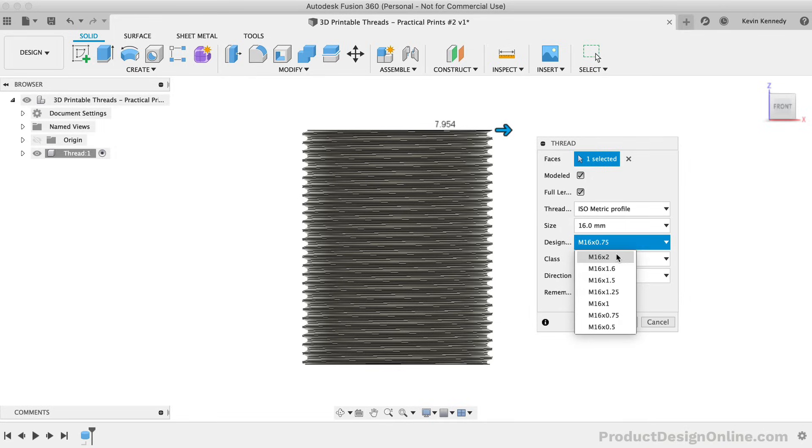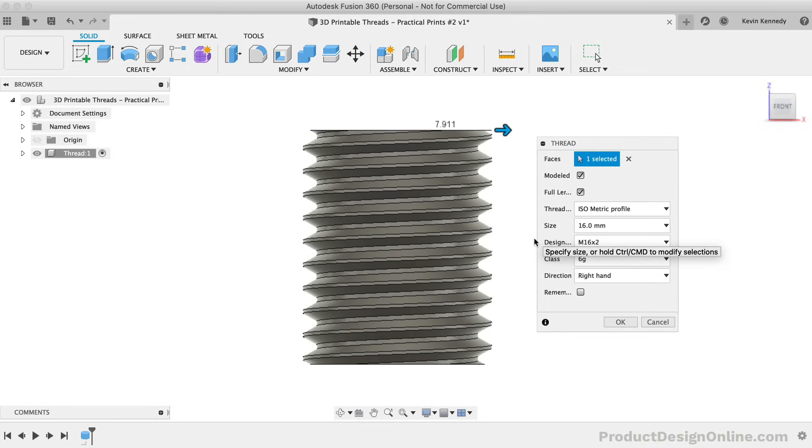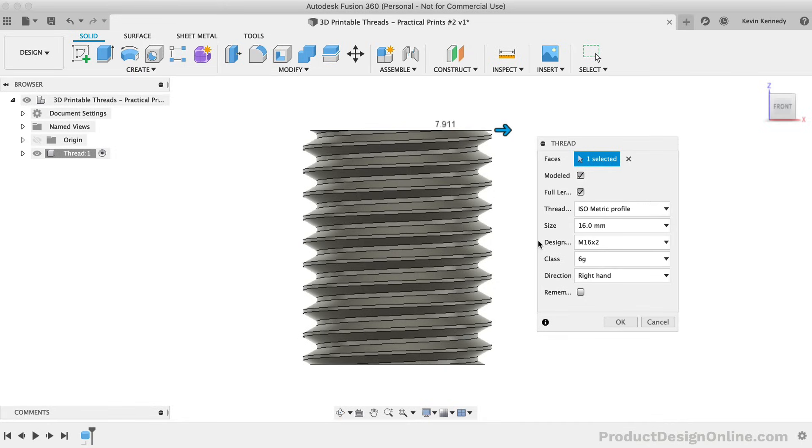I've found that this size of thread is a great starting point if you're going to 3D print threads for the first time. Generally, anything smaller than an M14 is going to require a lot more trial and error to figure out the right clearance based on your 3D printer's tolerance. This 2mm pitch works better than the smaller pitches because the threaded angle and thread flank are larger, making it easier to achieve a more precise print.